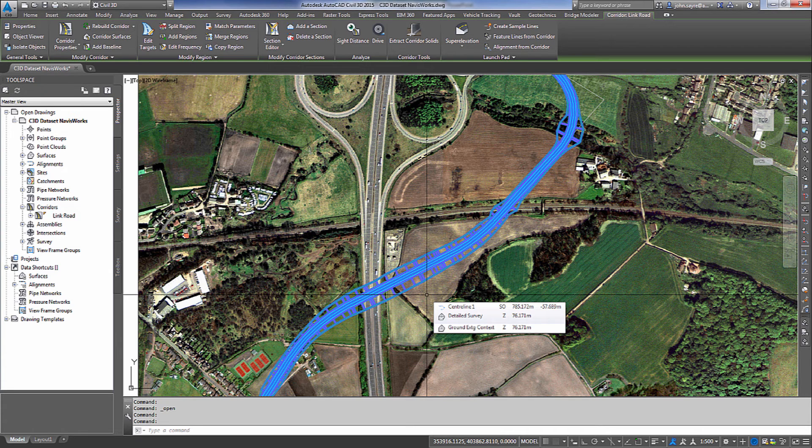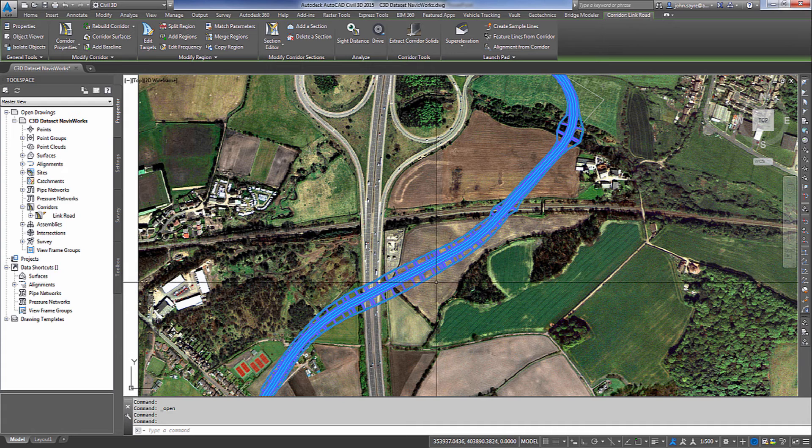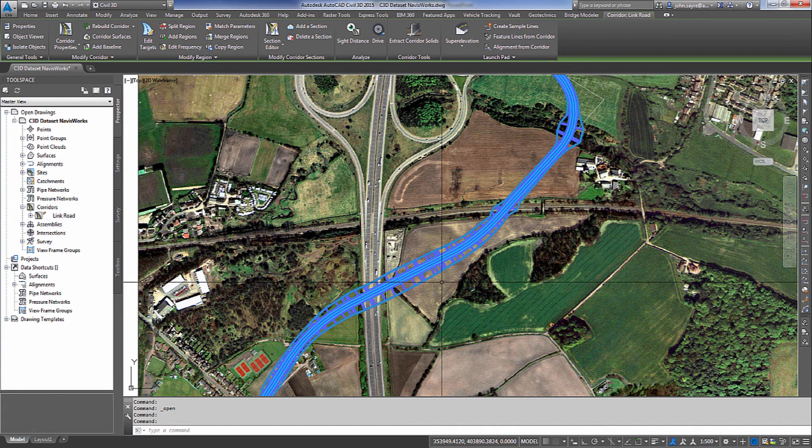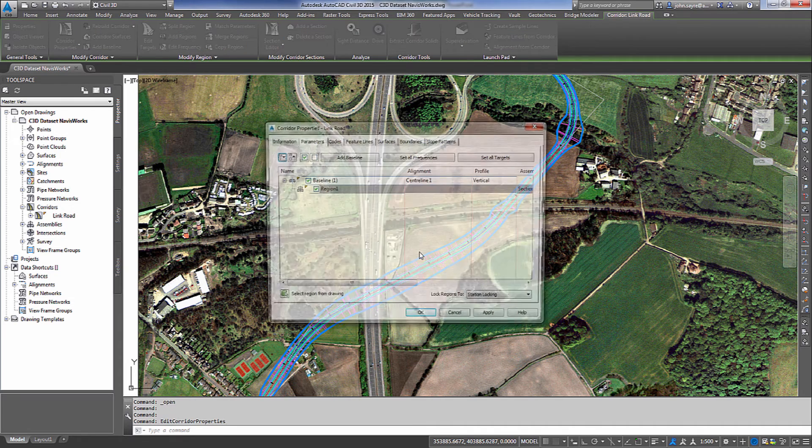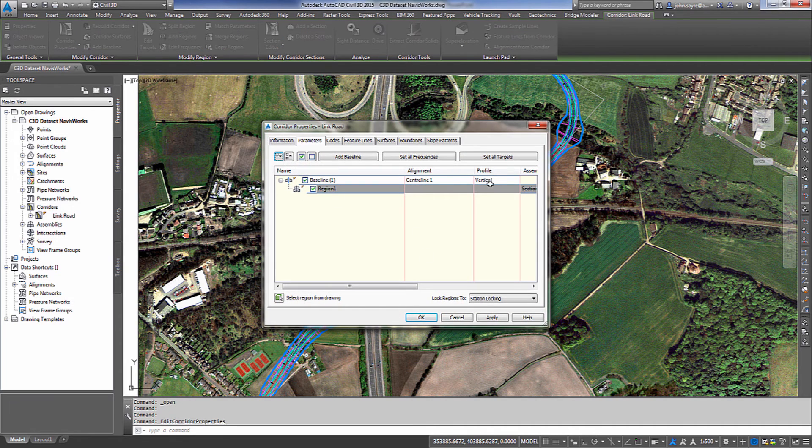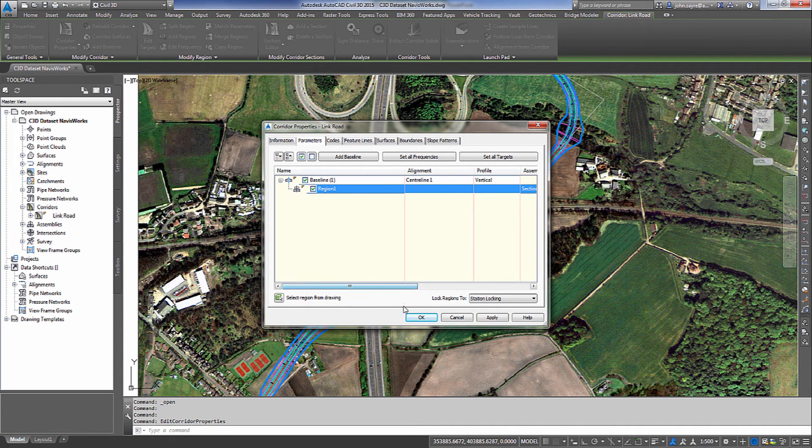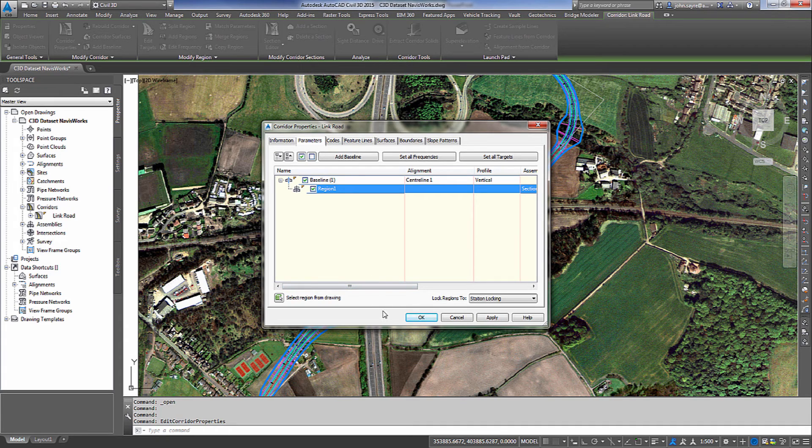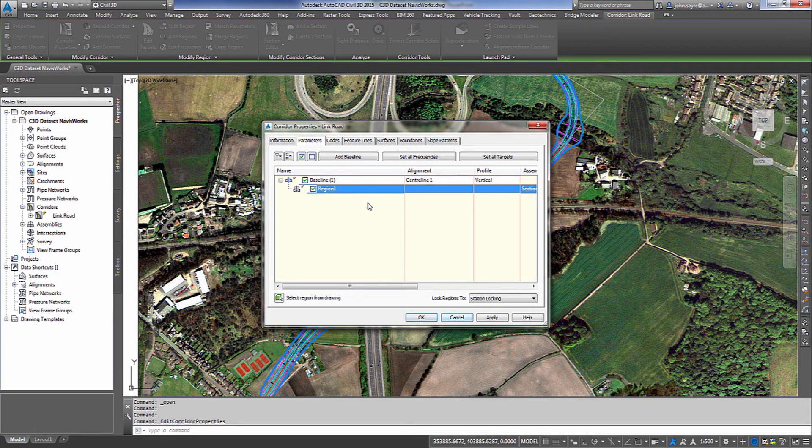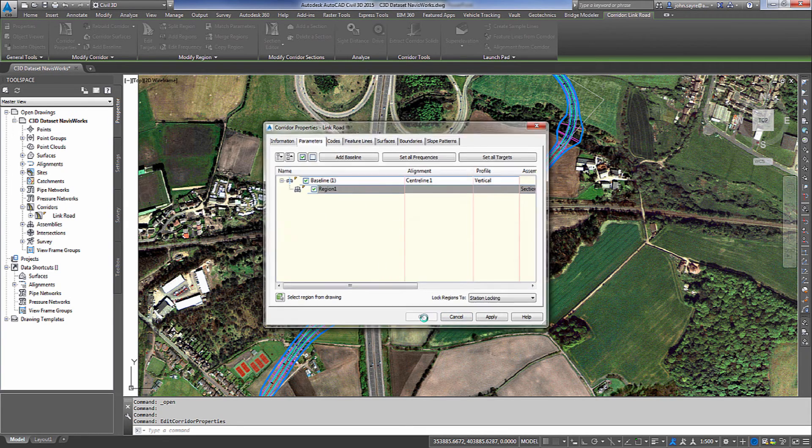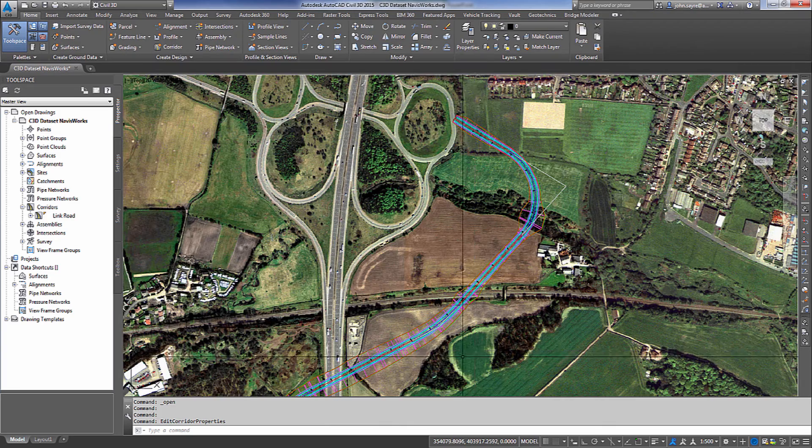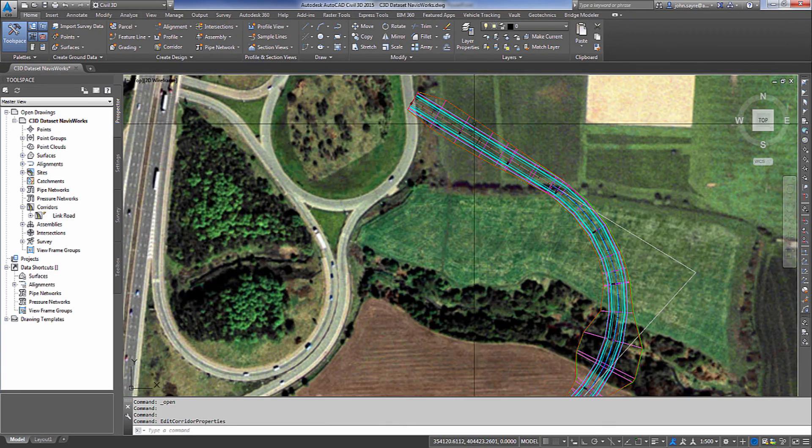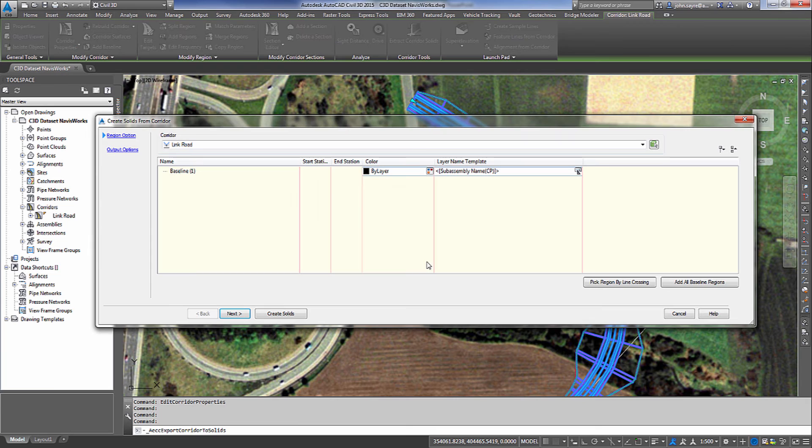So this thing could be broken up into 100 different regions depending on how the design took place. So real quick, I'm going to show you the corridor properties and show you that there's one region here today. Again, this could have multiple regions and I promise you it will whenever you're doing design. So I just want to show you that it is all one region and the way we're going to break it down is we're going to select the corridor and then select Extract Corridor Solids.